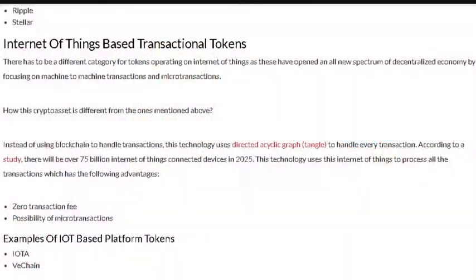Instead of using blockchain to handle transactions, the technology uses a directed acyclic graph called the Tangle. That's what IOTA uses. These IoT internet-of-things devices are going to use the Tangle, and it's being implemented right now.